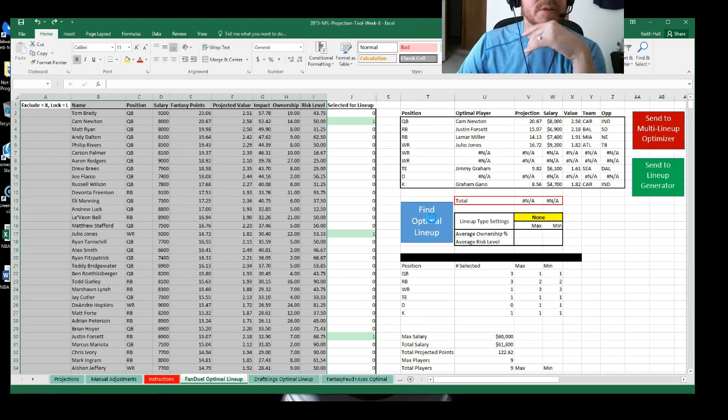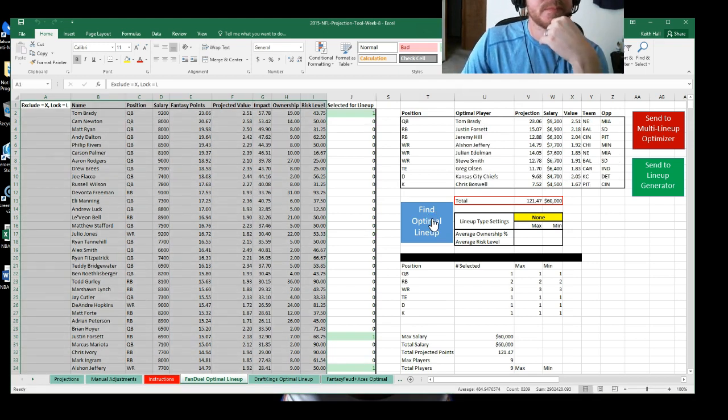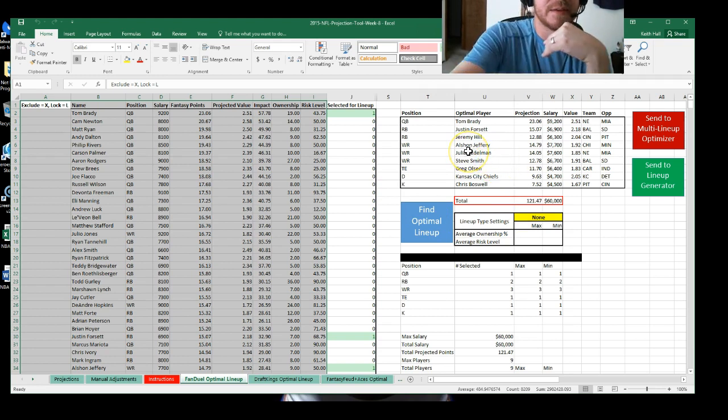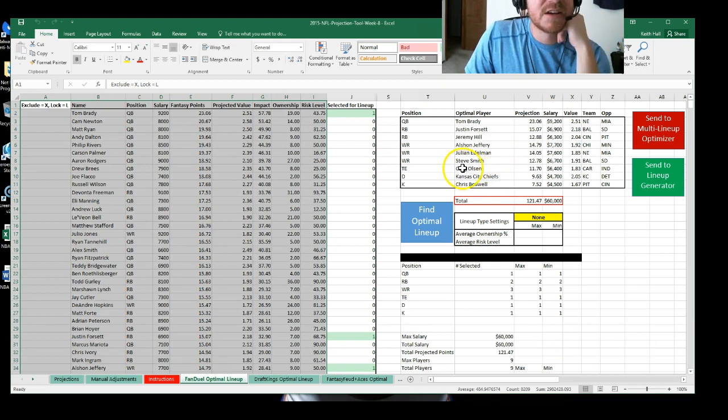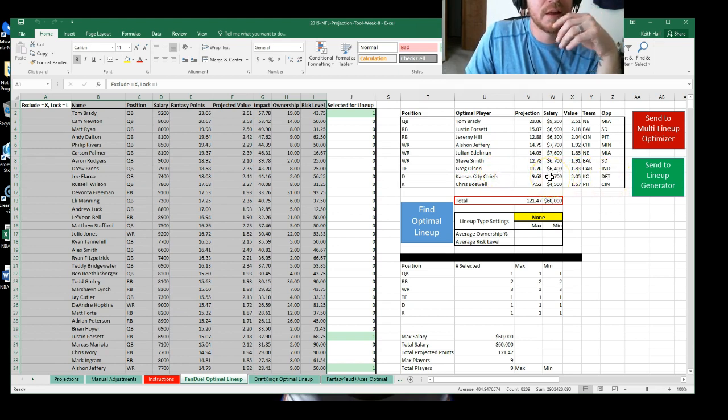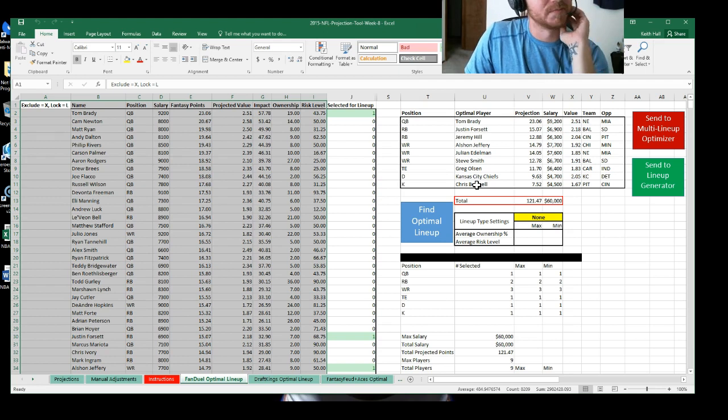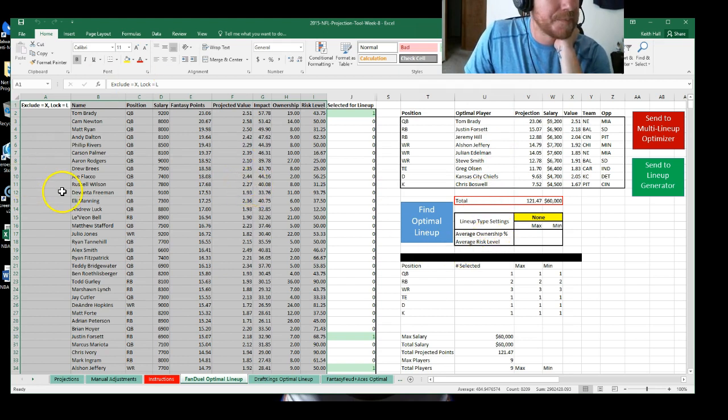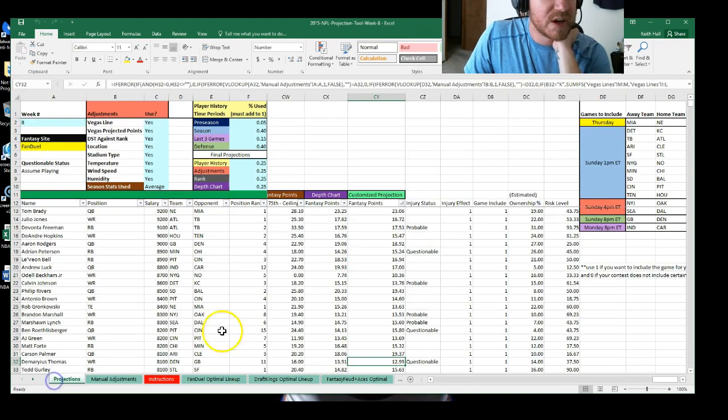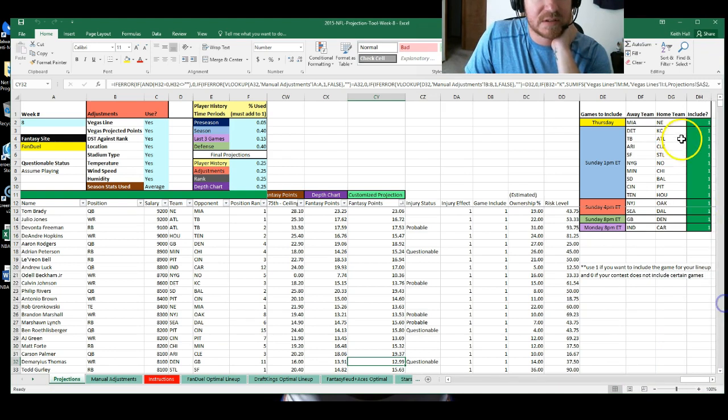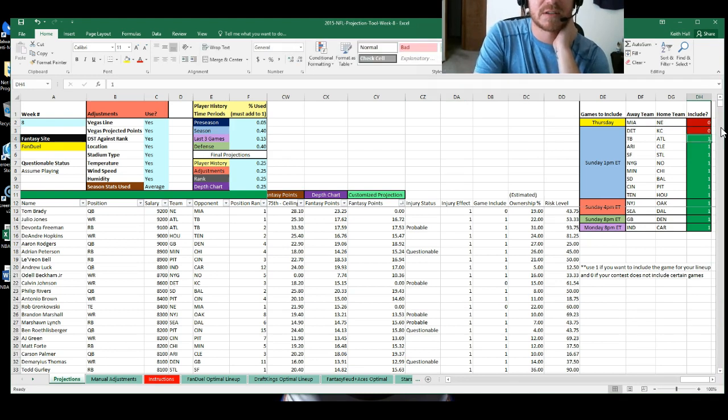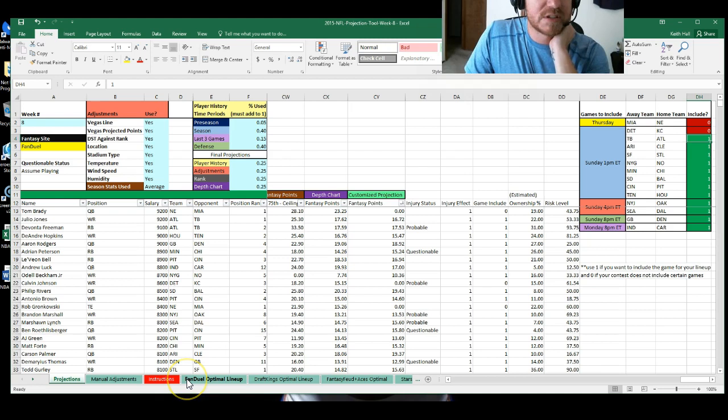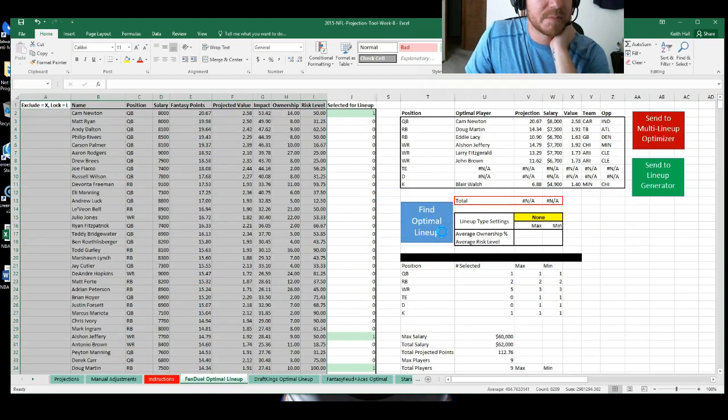Now this is obviously going to include some of the Thursday games and we'll go back and we'll flip it here in just a minute. Okay. So we've got Tom Brady going against Miami. I think that could be a nice little sneaky matchup. If you are playing tonight's slates, Justin Forsett, Jeremy Hill, Alshon Jeffrey, Julian Edelman, Steve Smith, Greg Olson, Kansas City's defense going up against Detroit. I don't mind that at all. Chris Boswell, Pittsburgh's kicker. Awesome. So this actually looks like a pretty chalk, pretty nice little lineup that we can do. Let's go back here to projections. Don't forget that we do have another London game this week. So let's exclude the two, the Thursday and the Sunday morning game and click and see what we come up with.